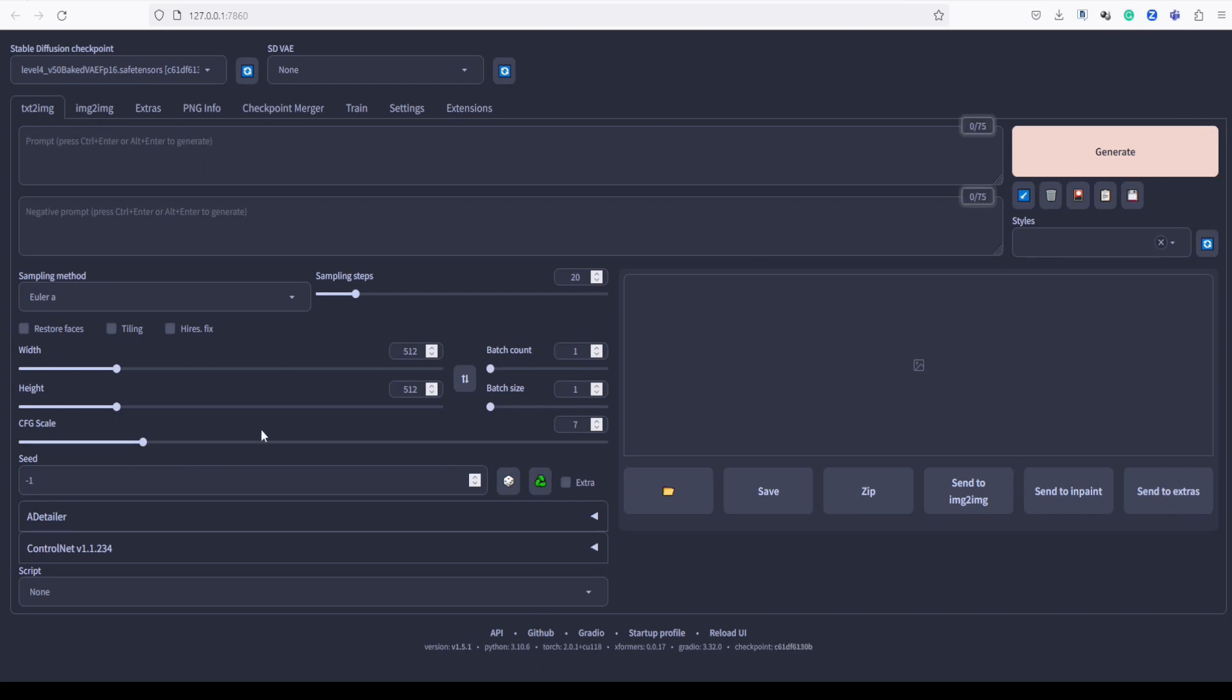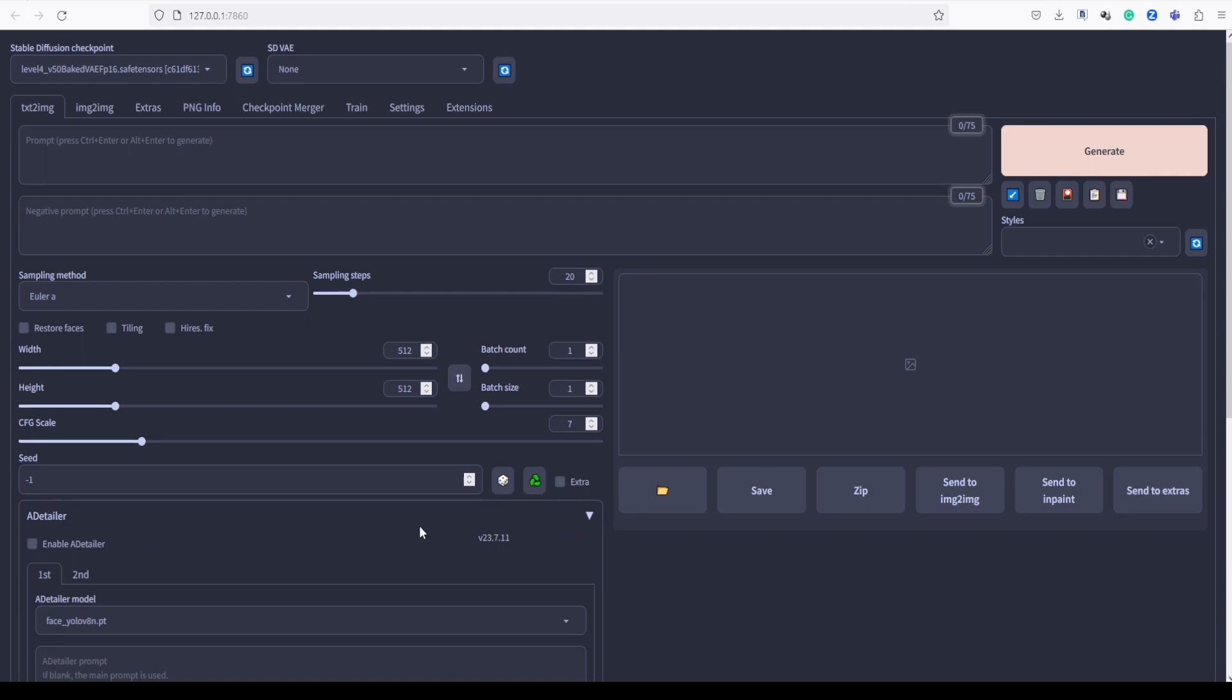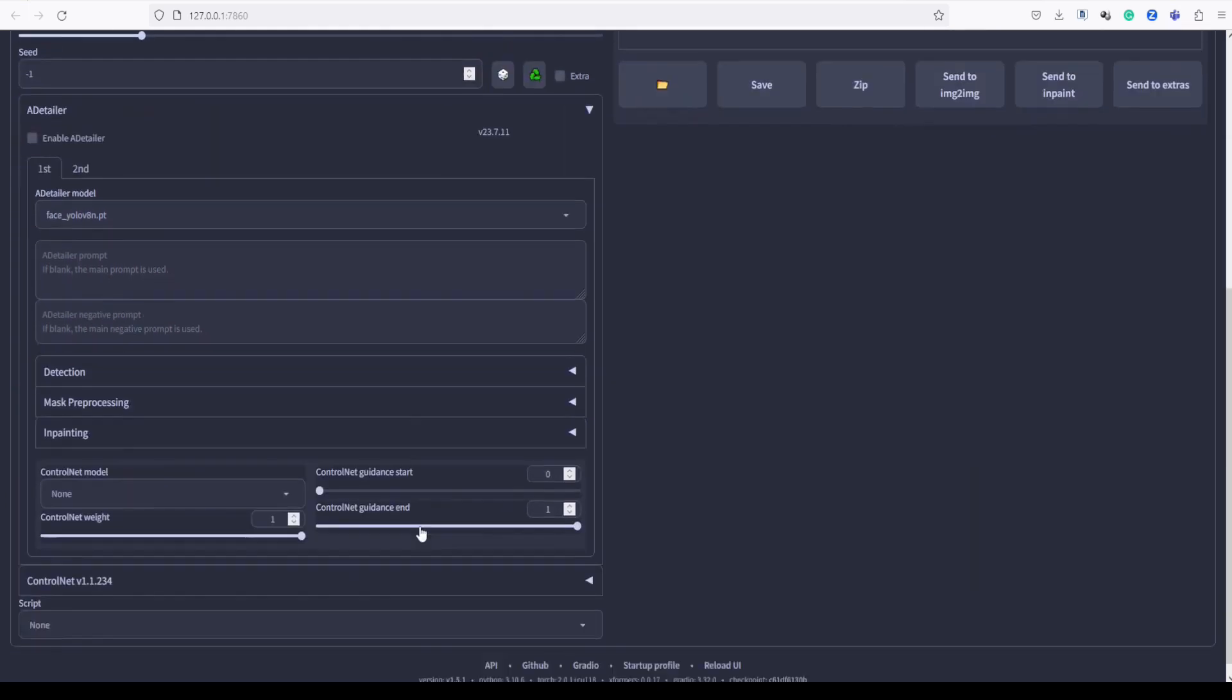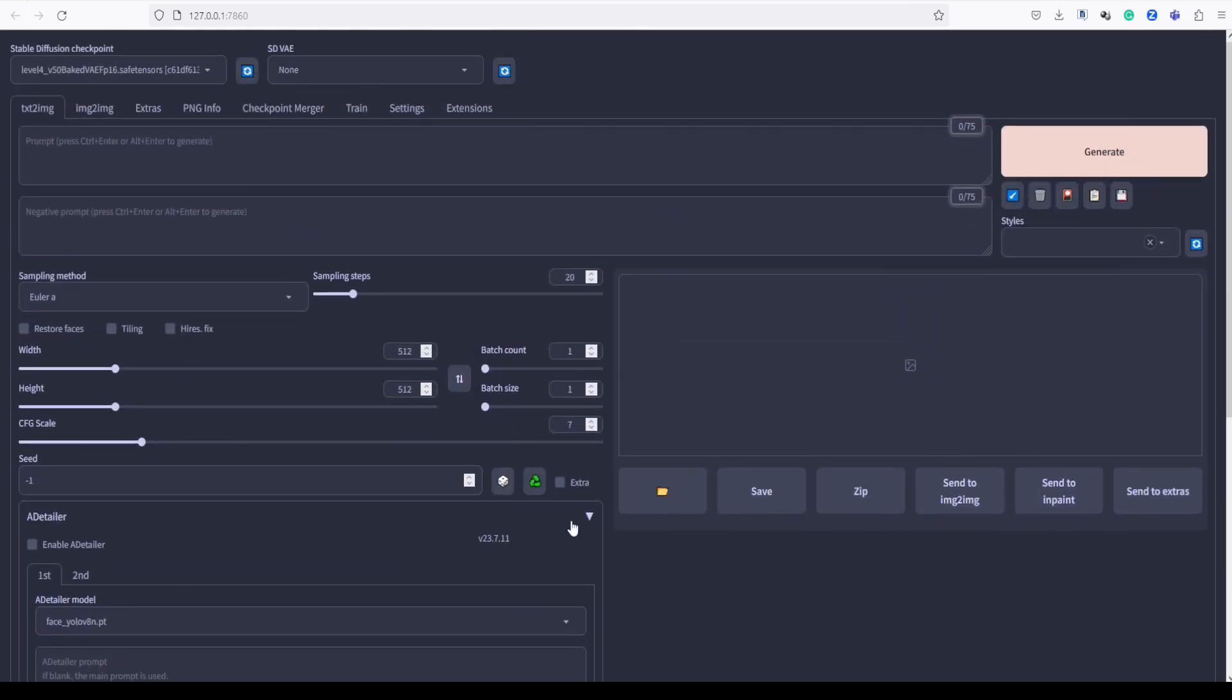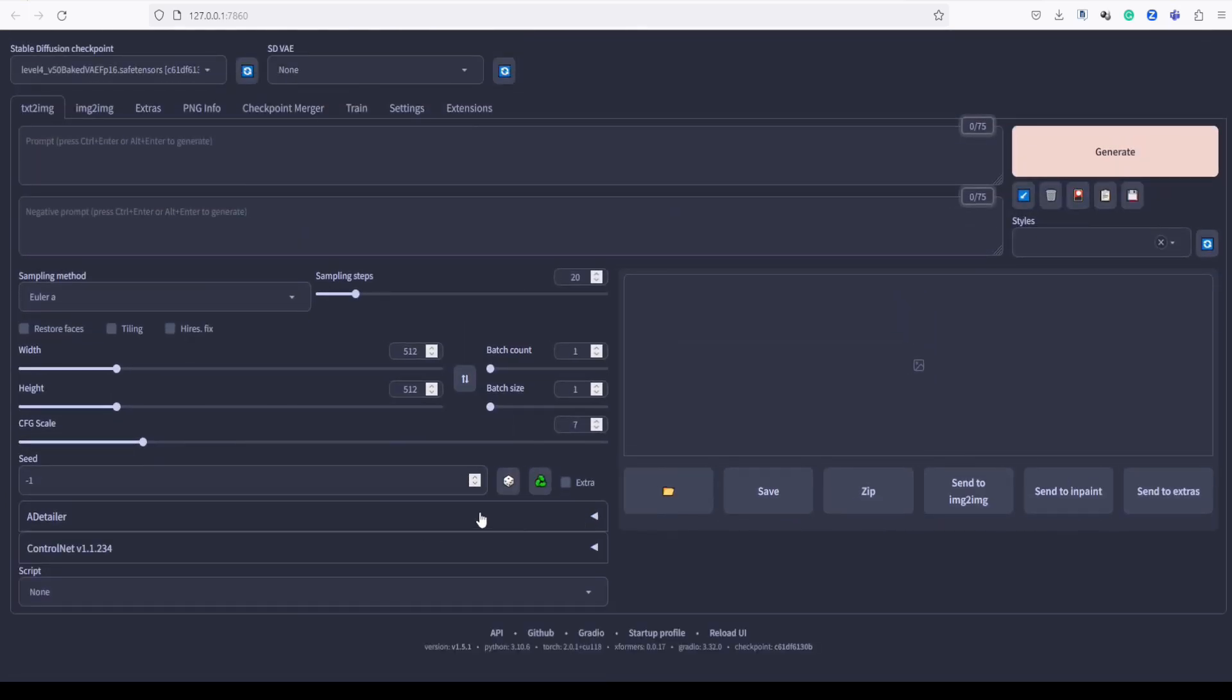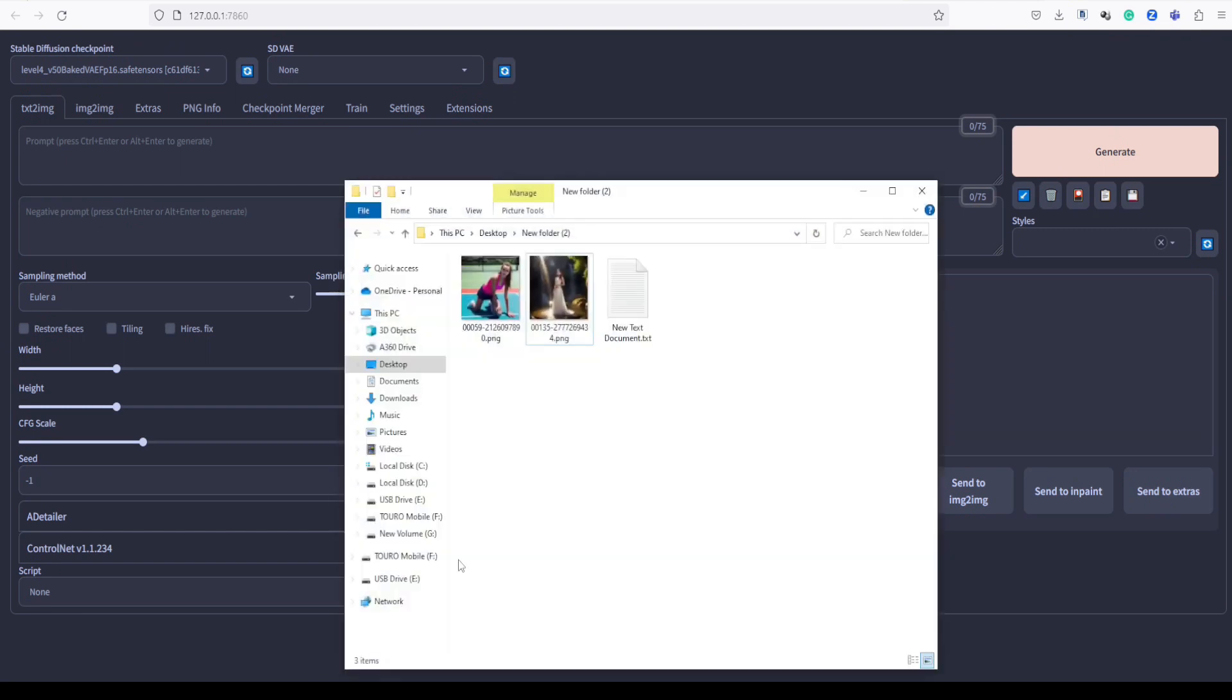Now you should see the Adetailer extension added to the interface. It looks like this. Let's now explore the incredible capabilities of the Adetailer extension.